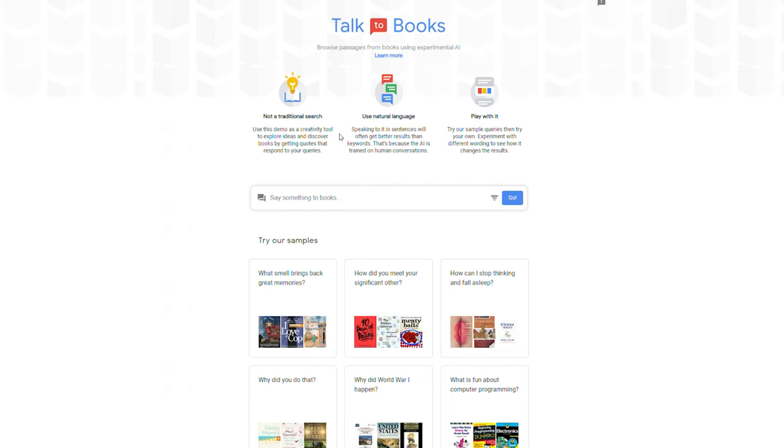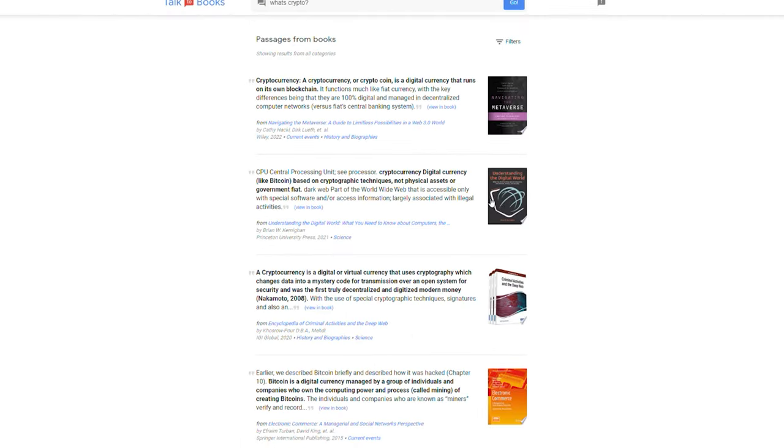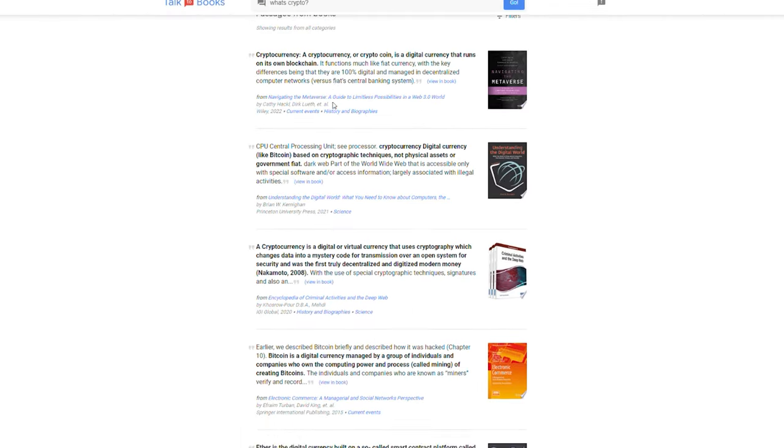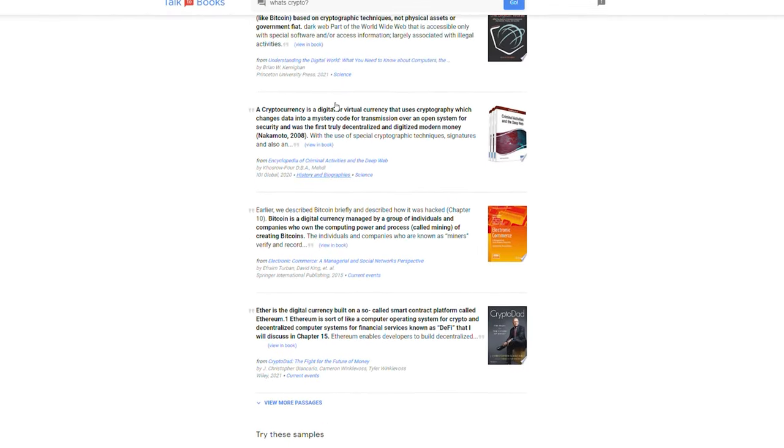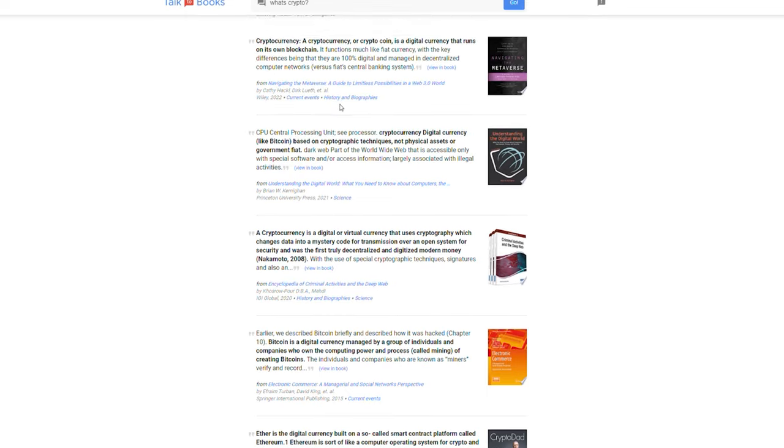This is a useful tool for accelerating any research you need to complete. If you want to find solutions to any of your difficulties, simply input a question or phrase, and the AI will search its complete collection of books for any relevant sections. Here is a brief example. I'm going to ask it what's crypto, and it will immediately display me a page full with articles related to my query.